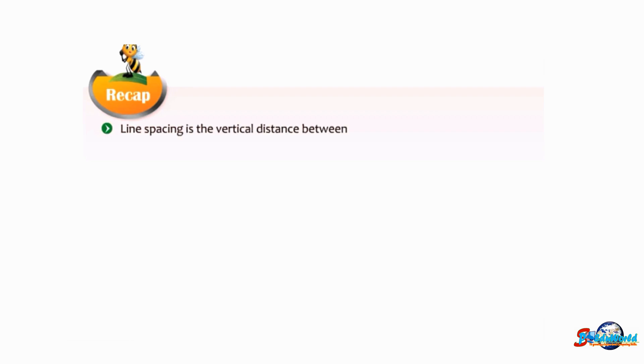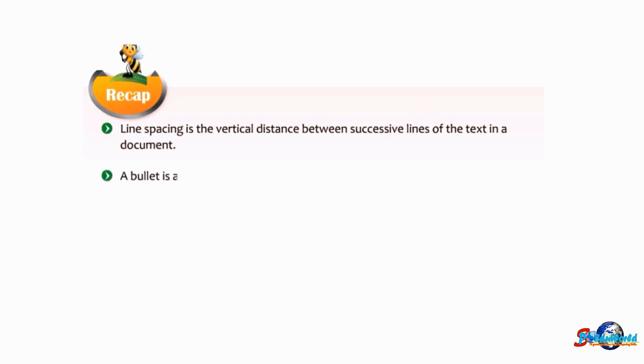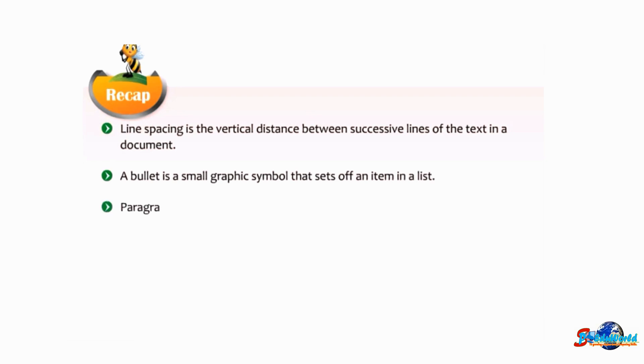Line spacing is the vertical distance between successive lines of the text in a document. A bullet is a small graphic symbol that sets off an item in a list. Paragraph spacing is the amount of space above or below a paragraph.